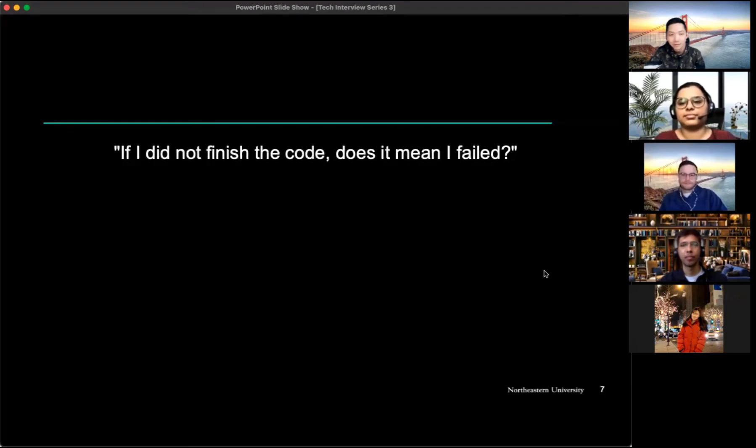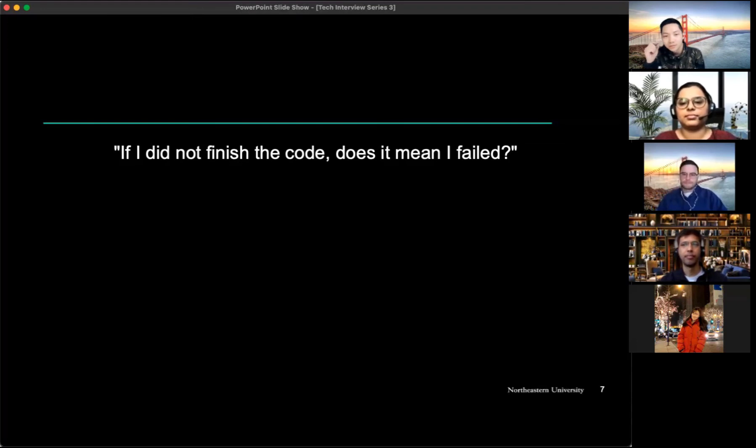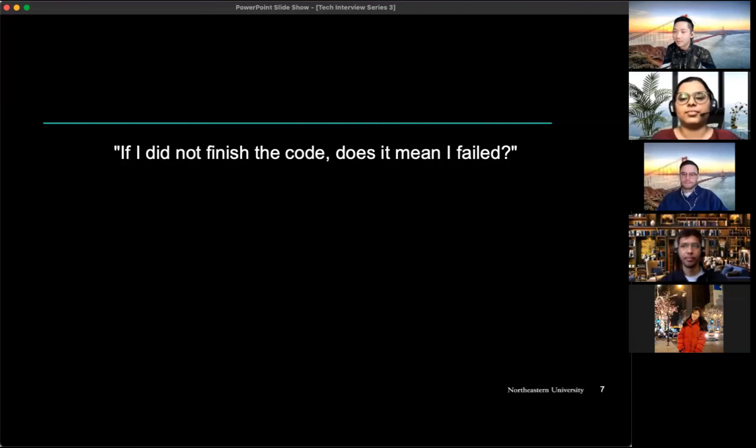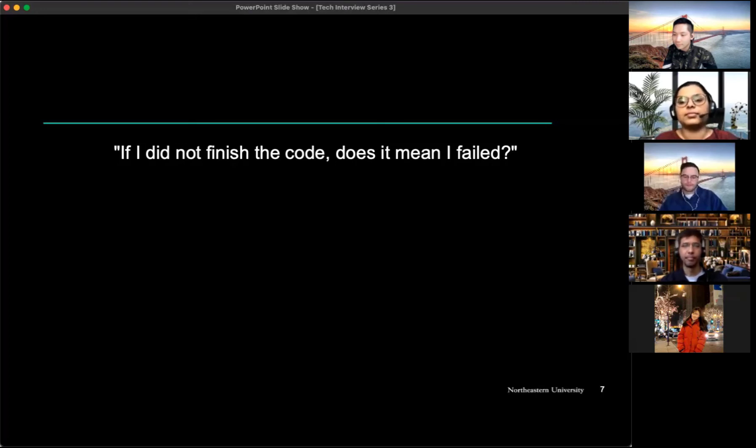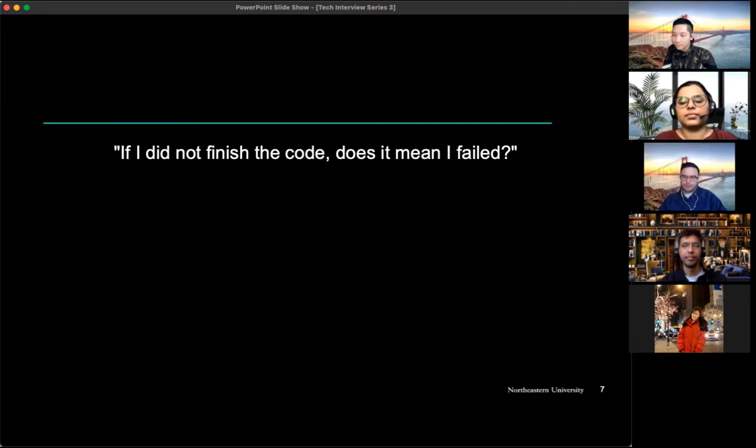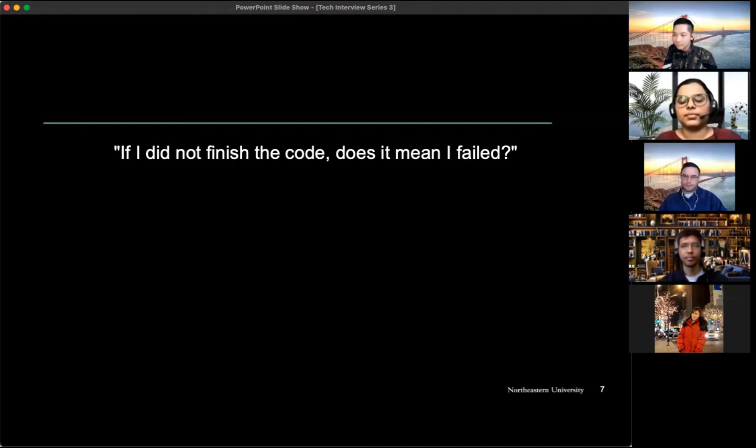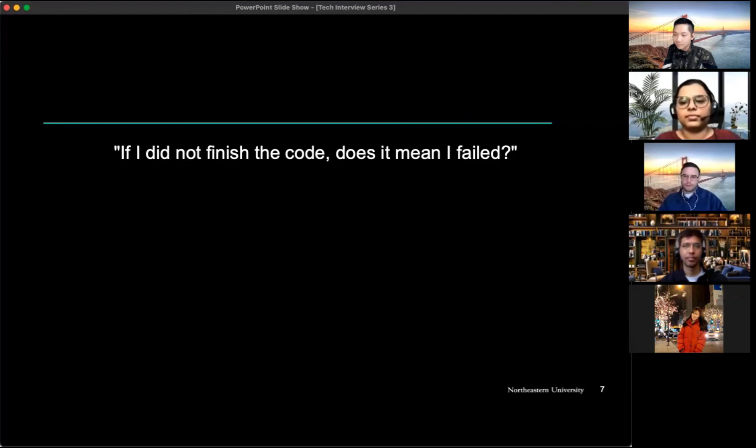All right, we jump to the next question. So if I didn't finish the code, which is really common, does that mean I failed? Yeah it depends. If a candidate didn't finish their code but he explains his thoughts very clearly such as using what approach to solve the problem and what kind of data structure he or she will use, and the analysis of the time and the space complexity, if he or she explains all those things very clearly and he or she just has no time to finish all of the code, I think it will be fine.